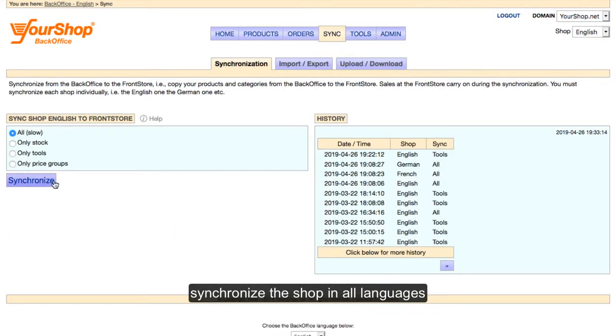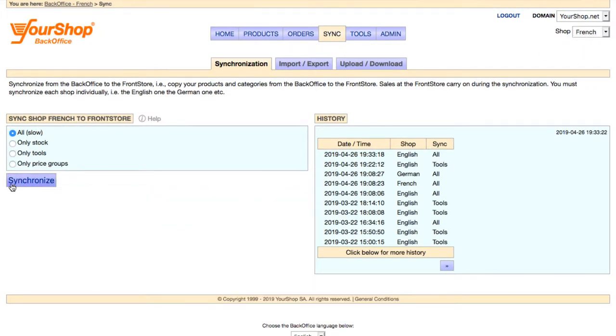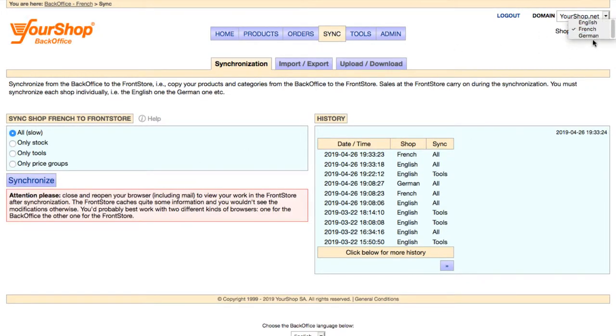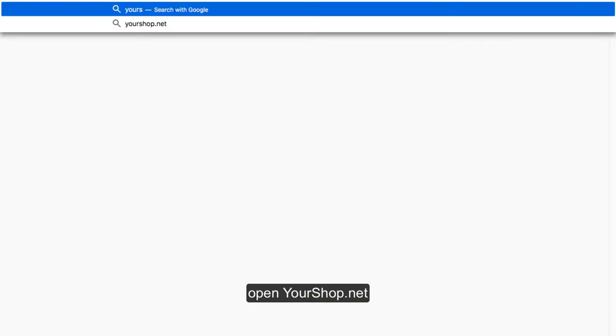Synchronize the shop in all languages. Open yourshop.net.